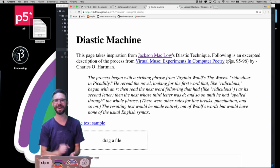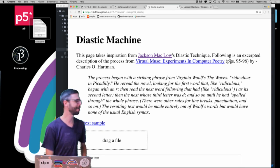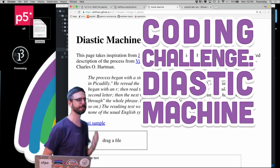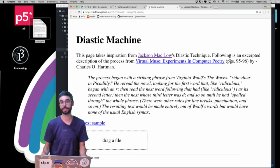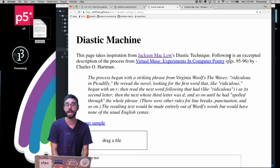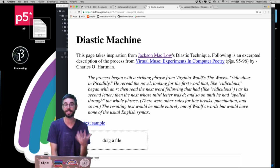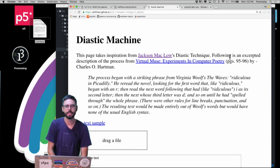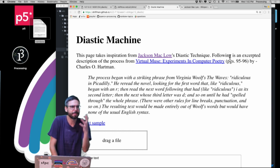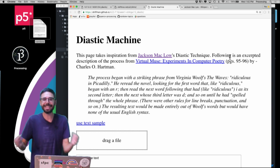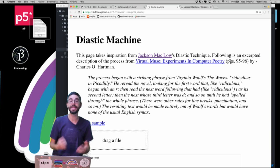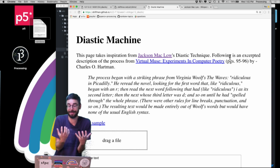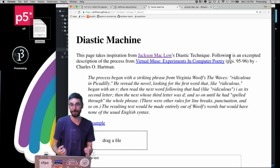Hello and welcome to another coding challenge video. In this coding challenge I'm going to implement something called a diastic machine. The diastic machine I'm going to build is based entirely on a technique invented and pioneered by Jackson Mac Low — artist, poet, composer, playwright — who pioneered a lot of algorithmic chance-operated techniques around language to generate poetry without the use of a computer.